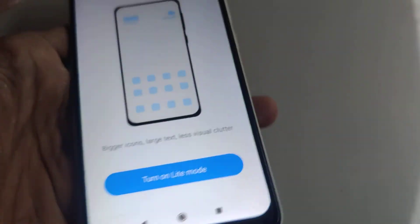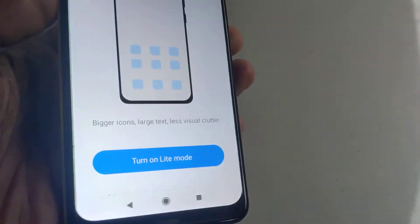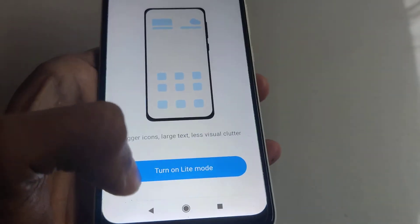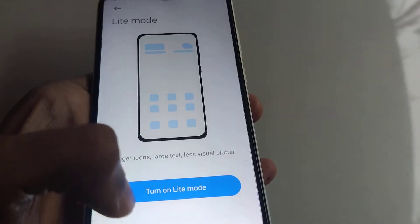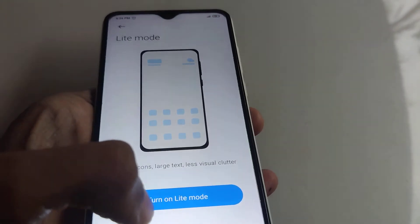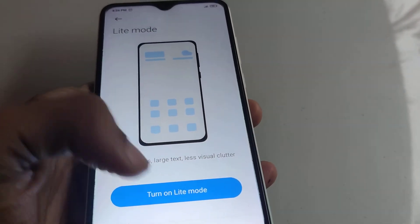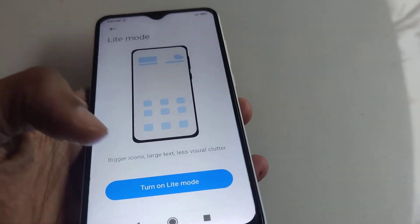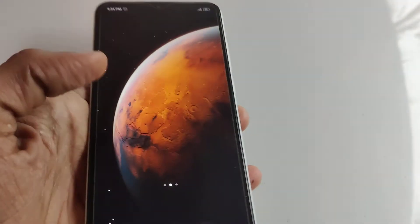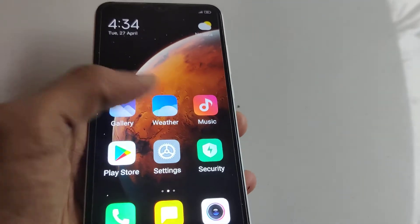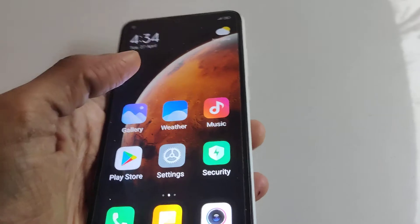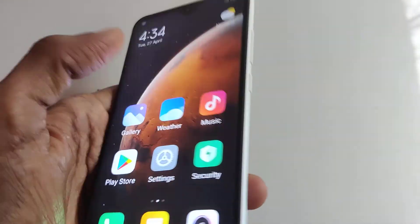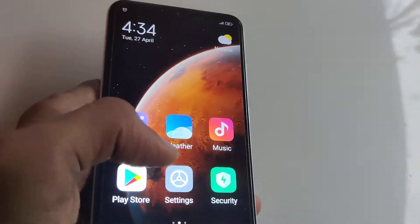Here it shows the option to turn on light mode — simply click 'Turn on light mode.' You can now see that light mode is turned on, and the icons and everything become bigger.